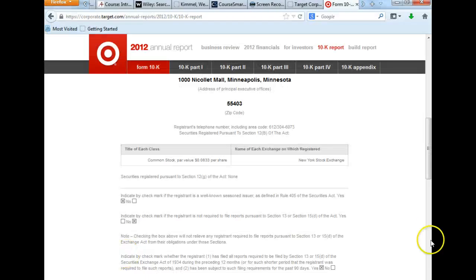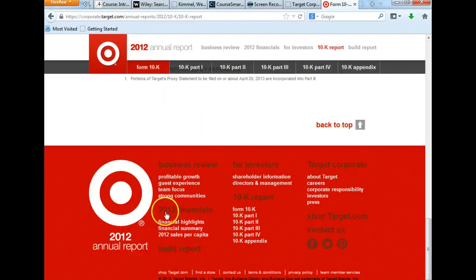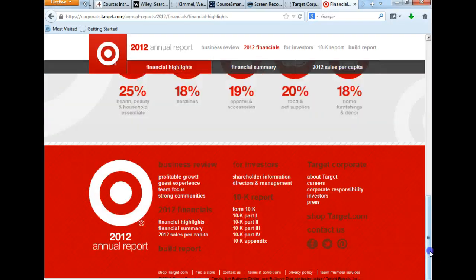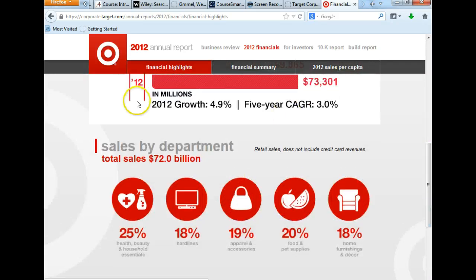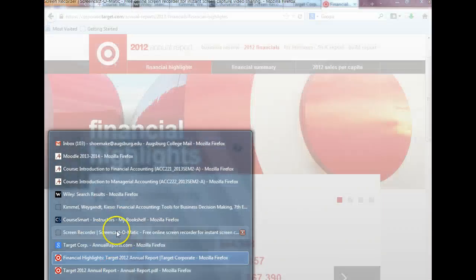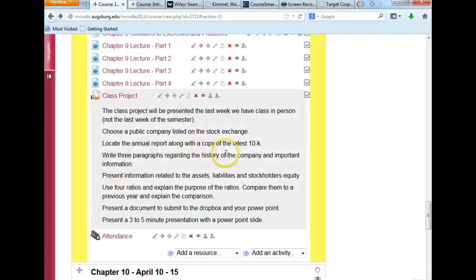I'd like something more specific — I'd like you to find the financial statements in these reports and share their total assets, their liabilities and stockholders' equity. It may also be helpful for you to take Target and compare it to a Walmart or a Kmart, although Lowe's is going to be different. Maybe even do a comparison — that would help you understand the total assets, per se.